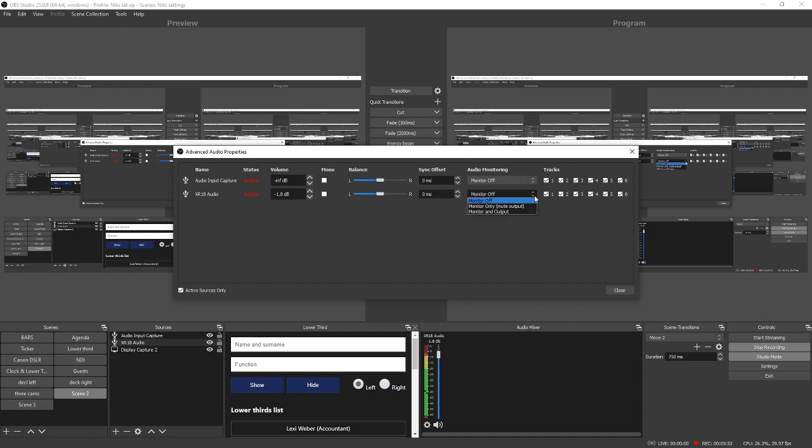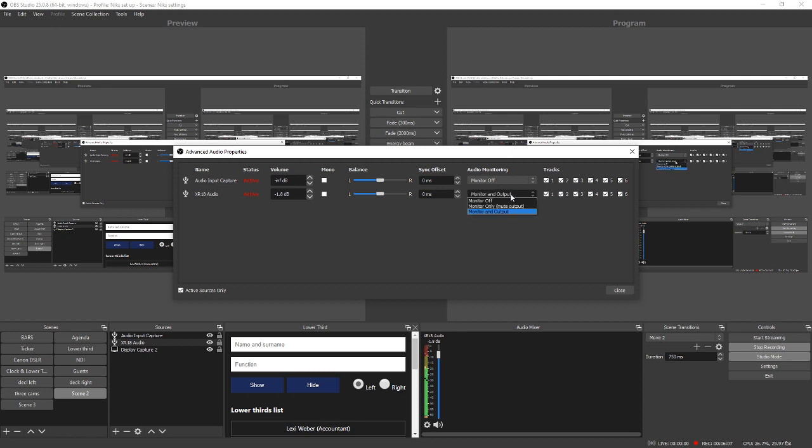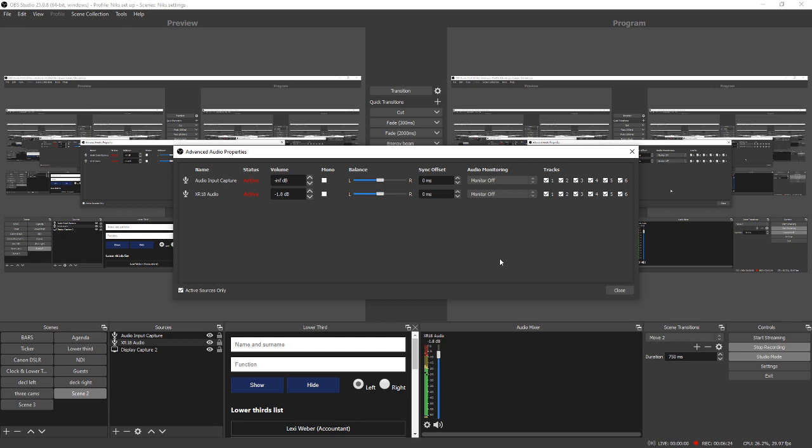And I generally leave monitoring off for everything as well. You can, but it can cause problems. Excuse me, I think I'm gonna sneeze—it's going away. Sometimes if you put monitor and output on, you can get howl round and things like that, so I generally leave that off because the way I'm monitoring my system is from my mixer anyway. So I don't need to hear anything from the stream, I want to hear how I'm sending it to the stream.